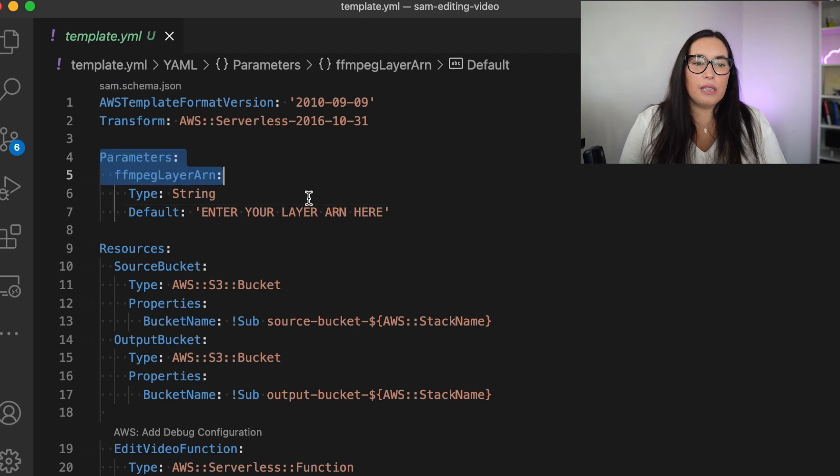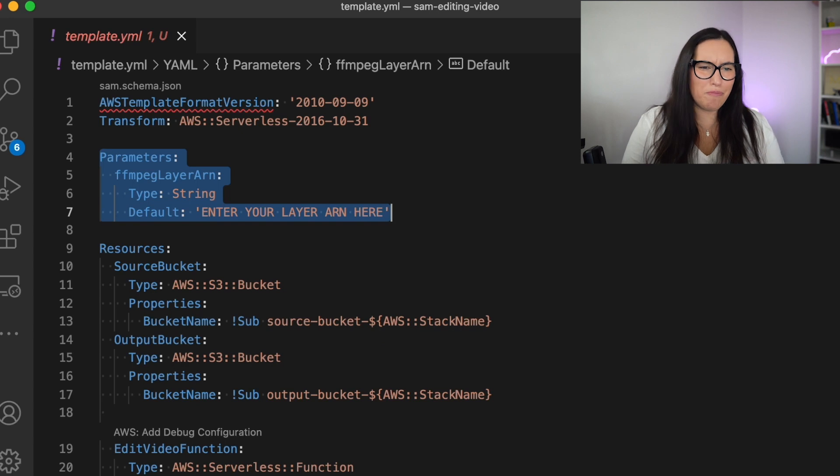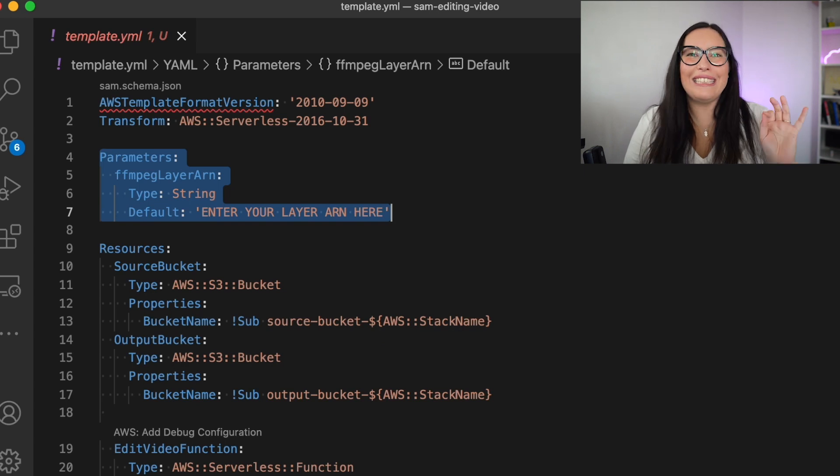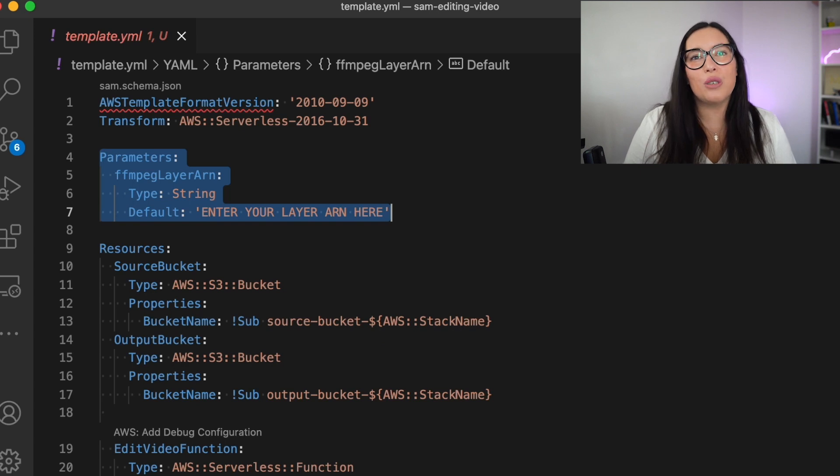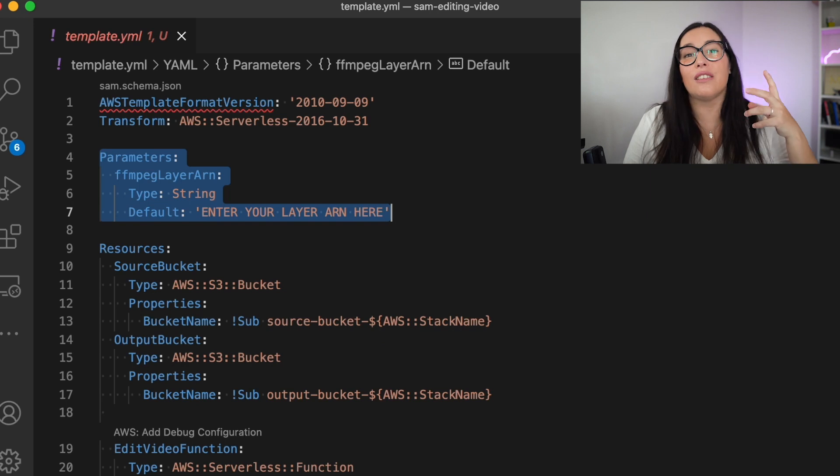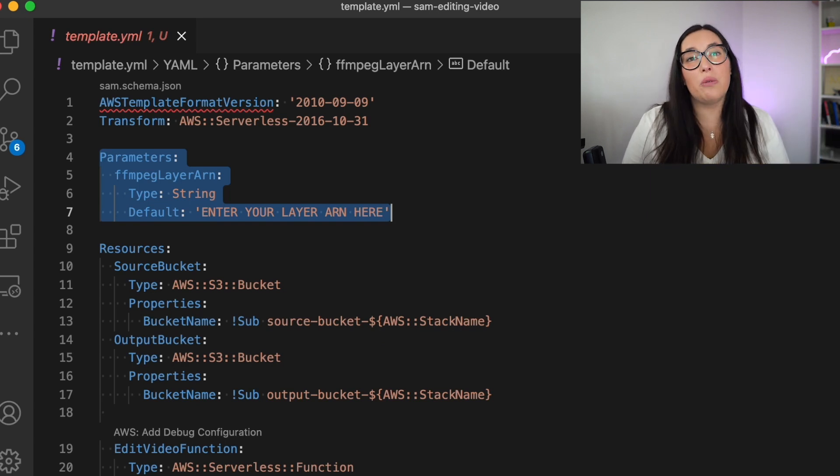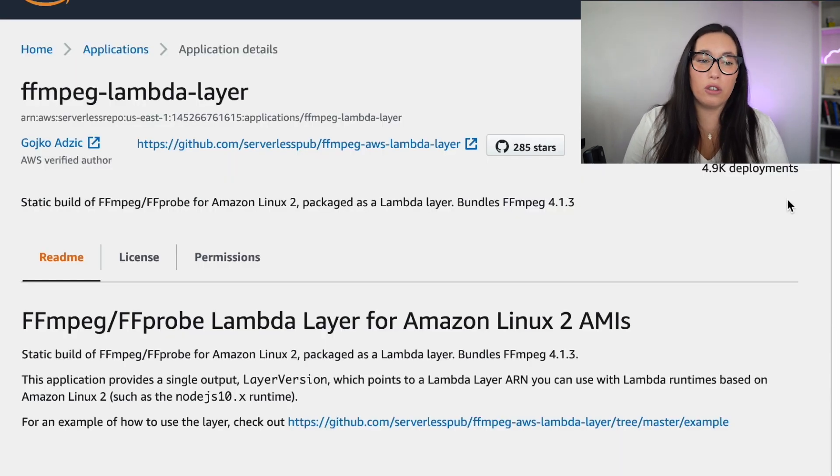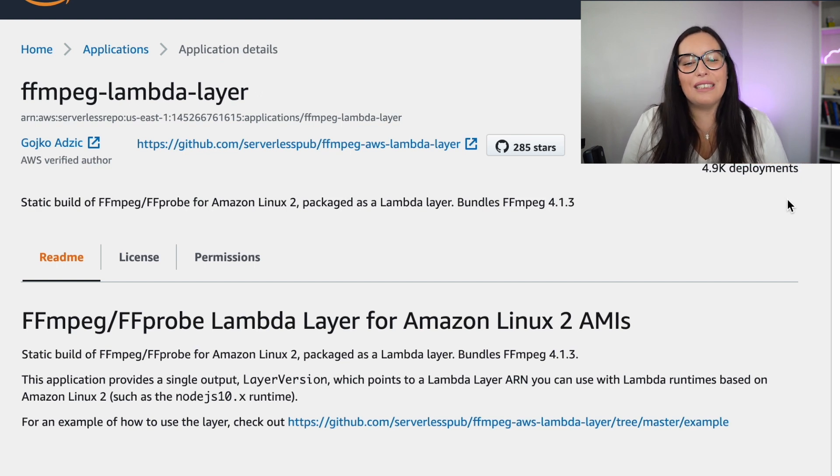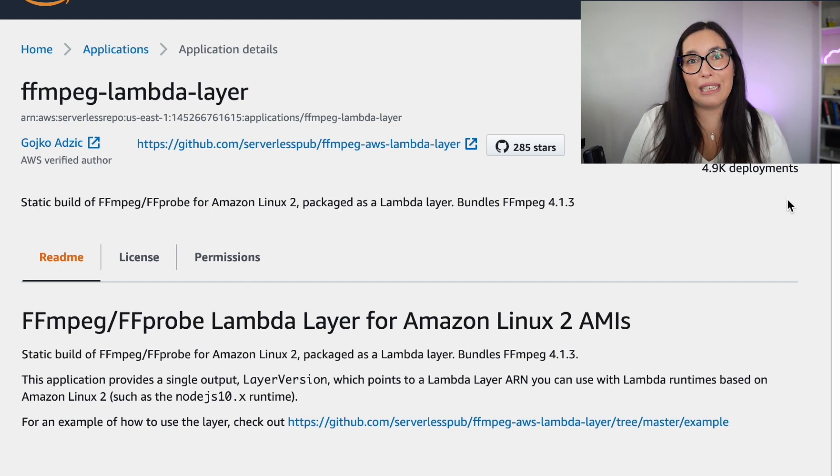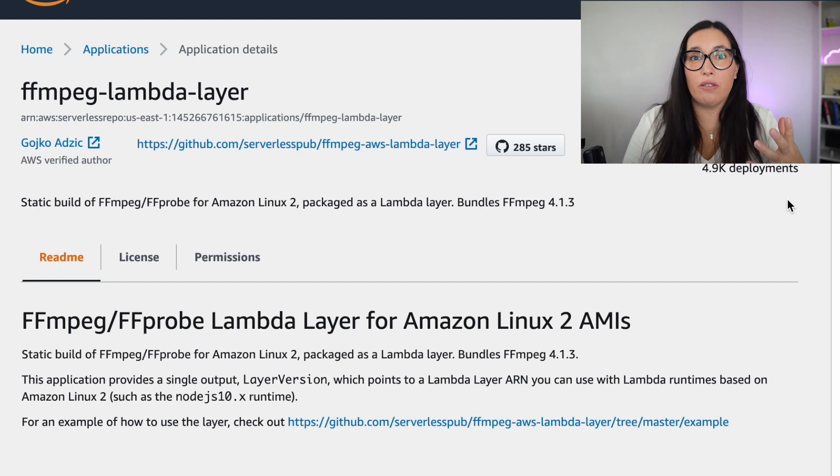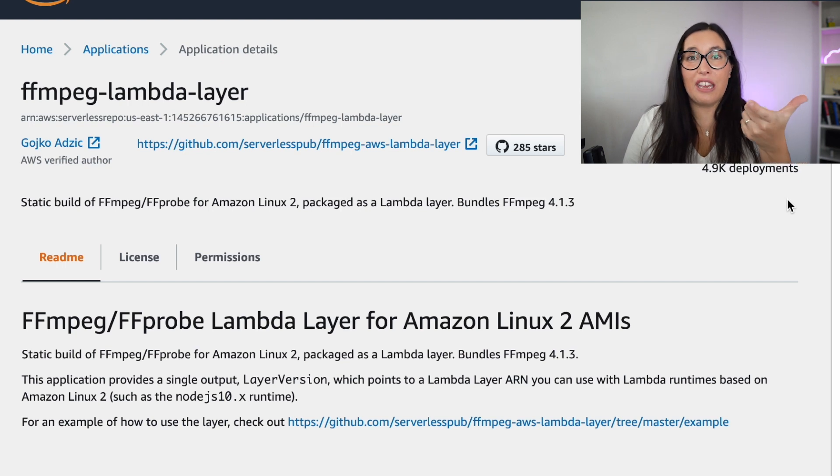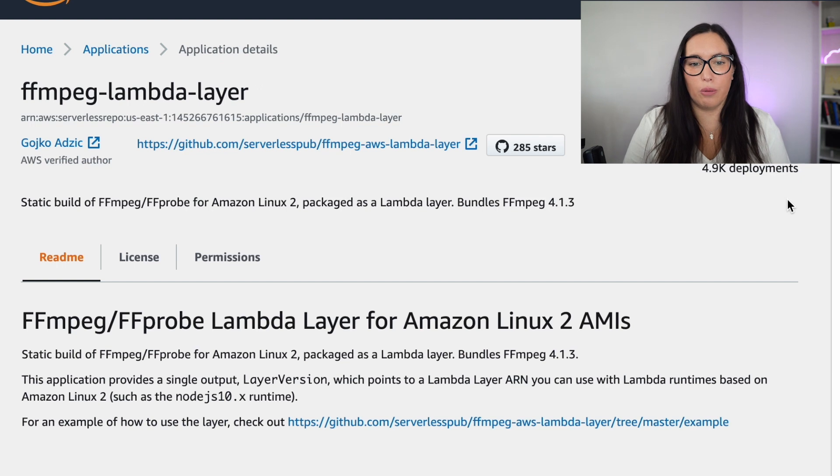The first thing you will need to do is your parameters, that is this Lambda layer, the FFmpeg layer. It's this application that allows you to modify videos. You can resize it, add filters, transform video to audio. You can do whatever you want. This is the library we are using, and we are using a Lambda layer that was created by Gojko at SICK. This is available in the SAR, in the Serverless Application Repository. You can deploy that layer into your account by going to the link I will leave you in the description box, and then deploying that in the region that you are going to be deploying this project. Then grab that layer ARN that you get after the deployment, and when you deploy this project, you just paste that in the parameters and you're good to go.